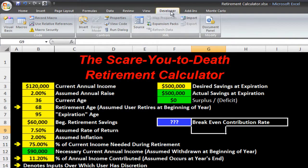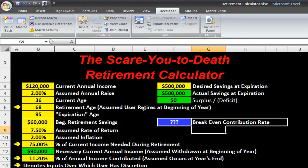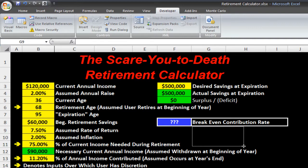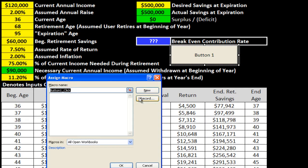So in the developer tab, I'm going to insert a button right here. I'm going to make it big enough that we can see it. And then it's asking me if I want to assign a macro — I do. I'm going to give it a macro name; I'm just going to call it 'recalculate.' And I'm going to record.